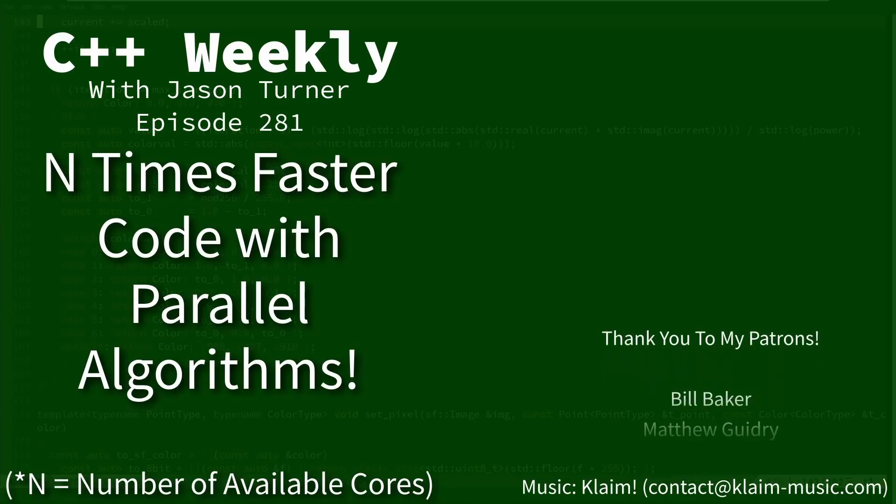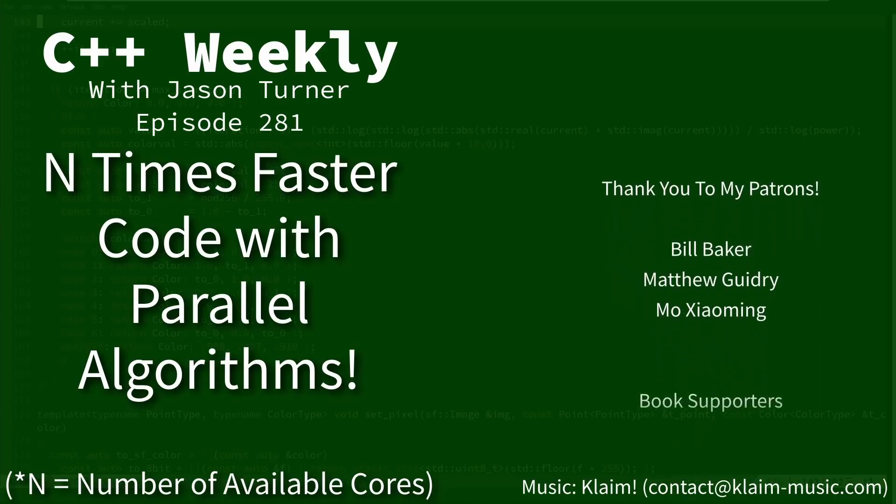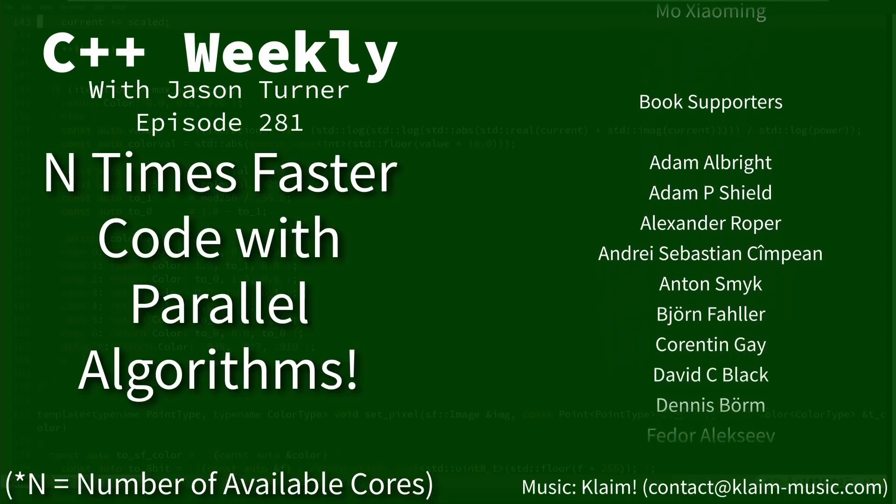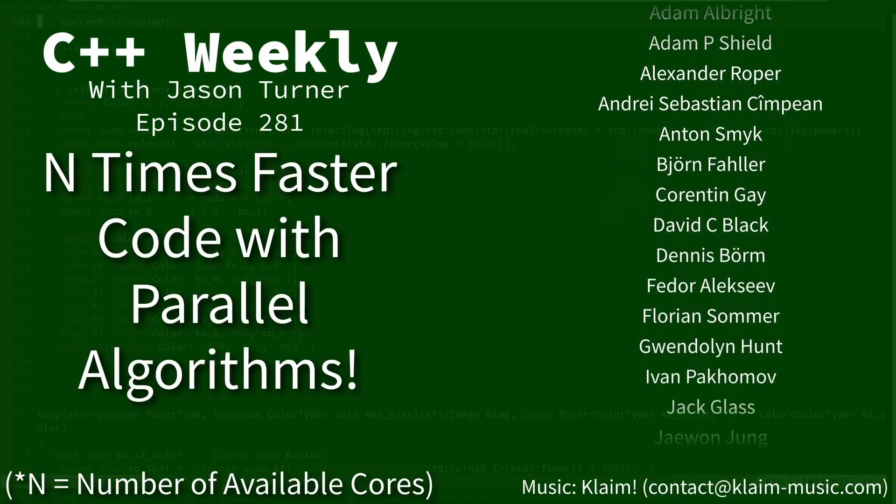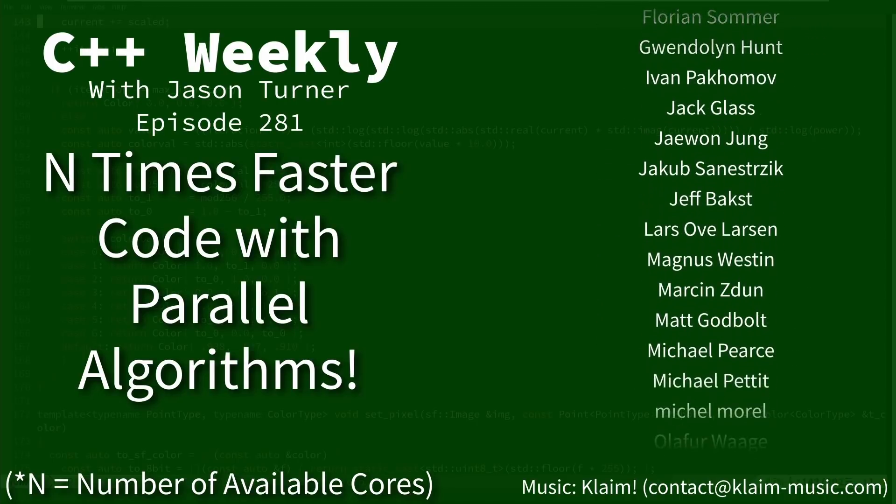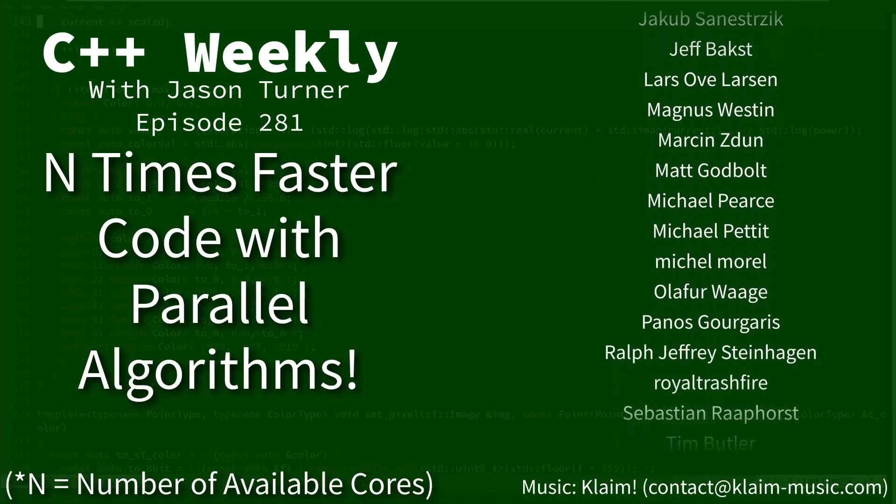Hello and welcome to C++ Weekly. I am your host Jason Turner. I am available for code reviews and on-site training.